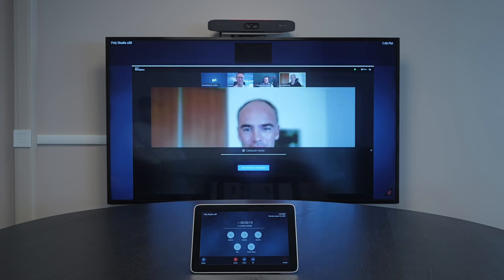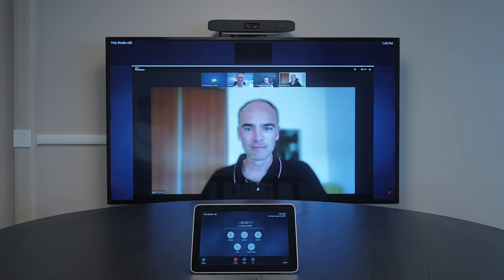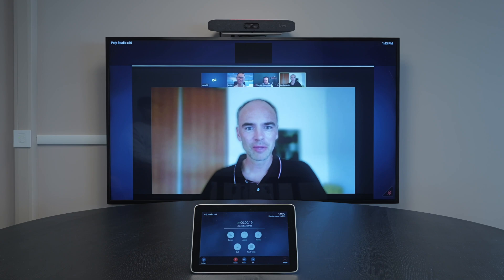So as you can see with Synergy Sky, there's one workflow for all meetings and of course all methods for screen sharing and meeting interactions are also supported.